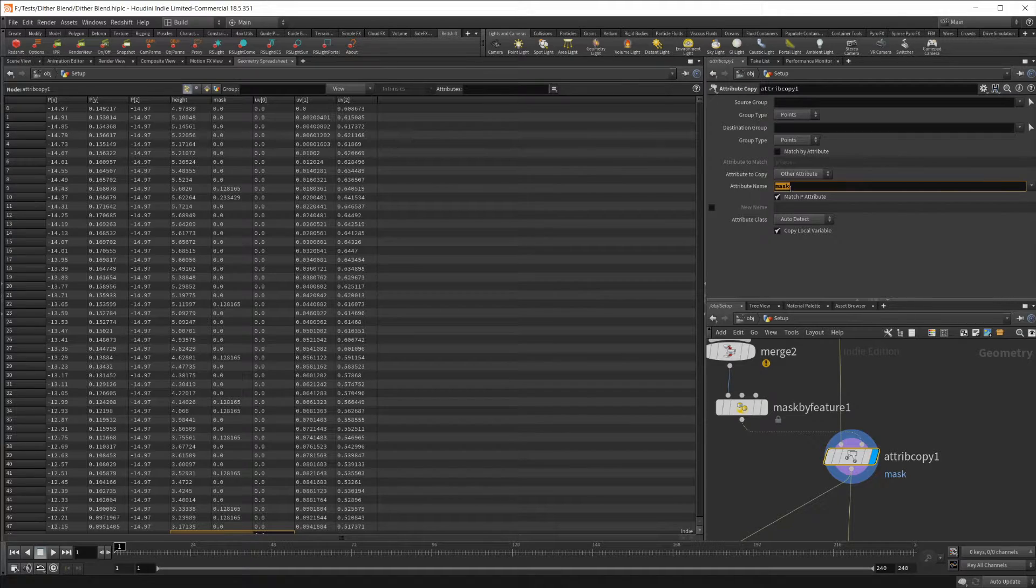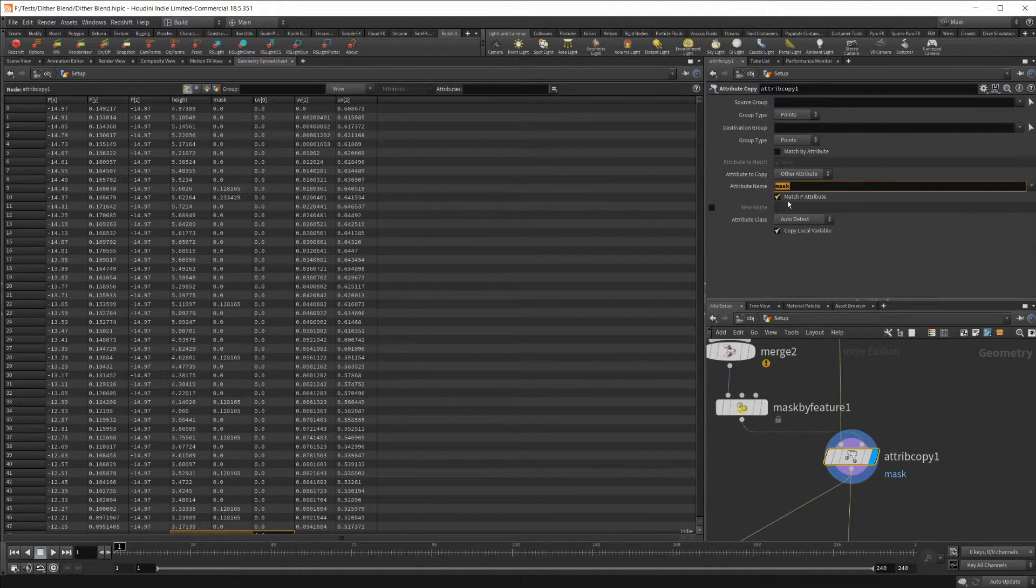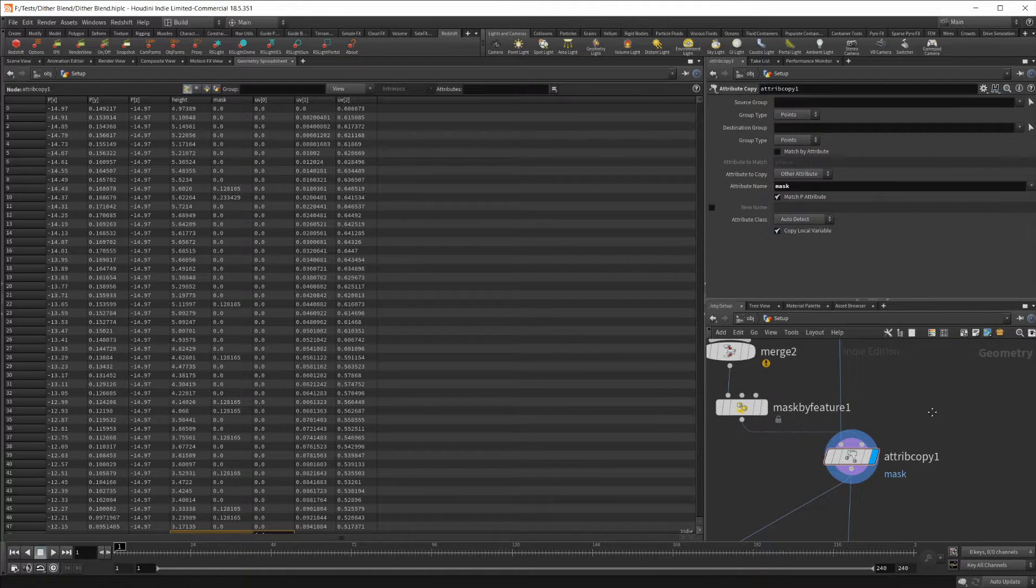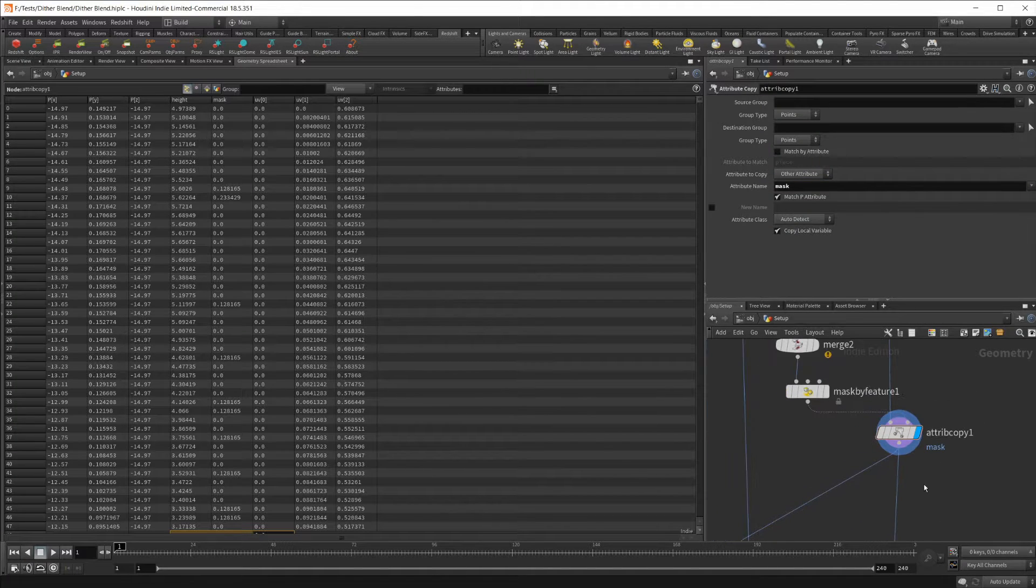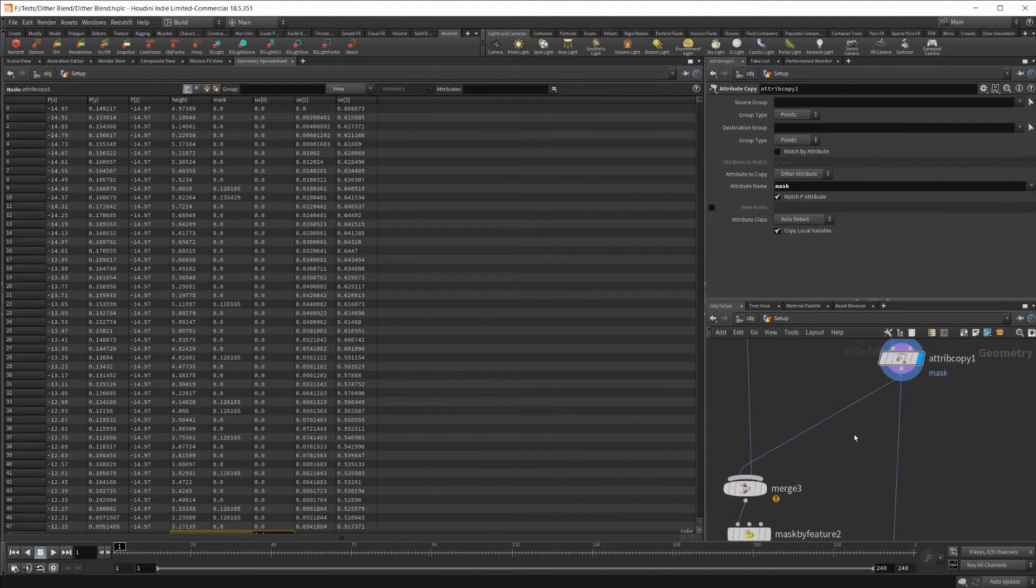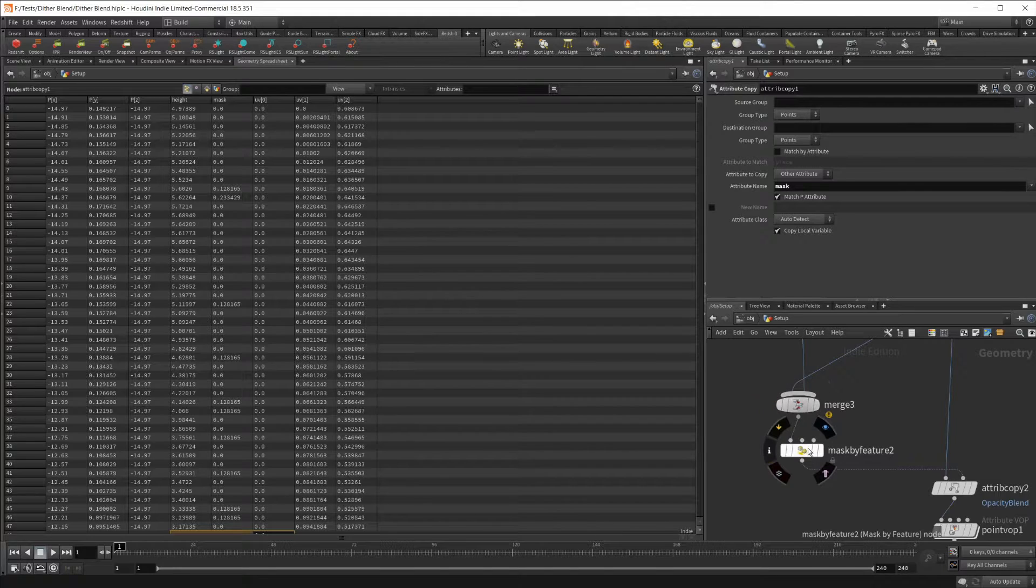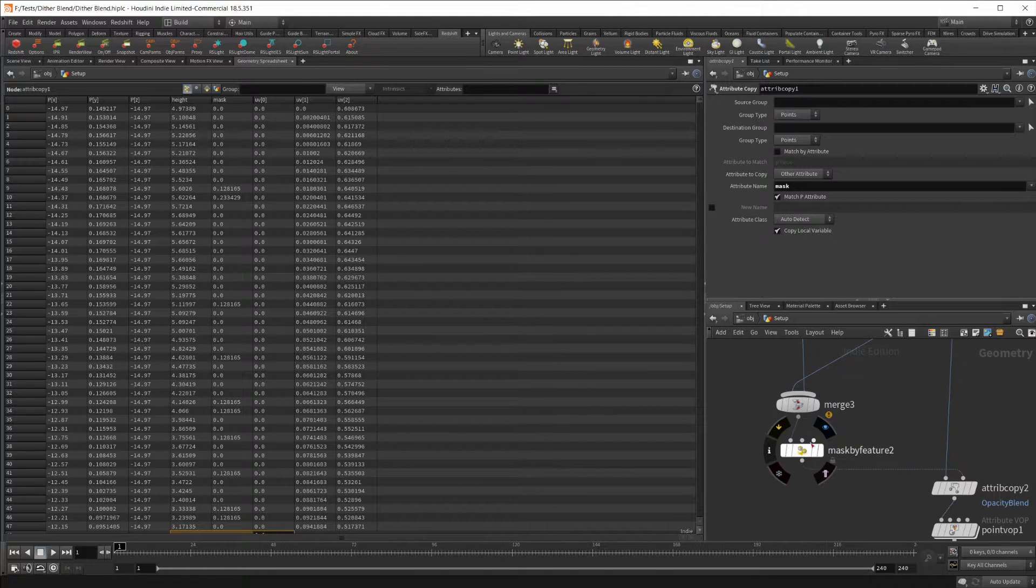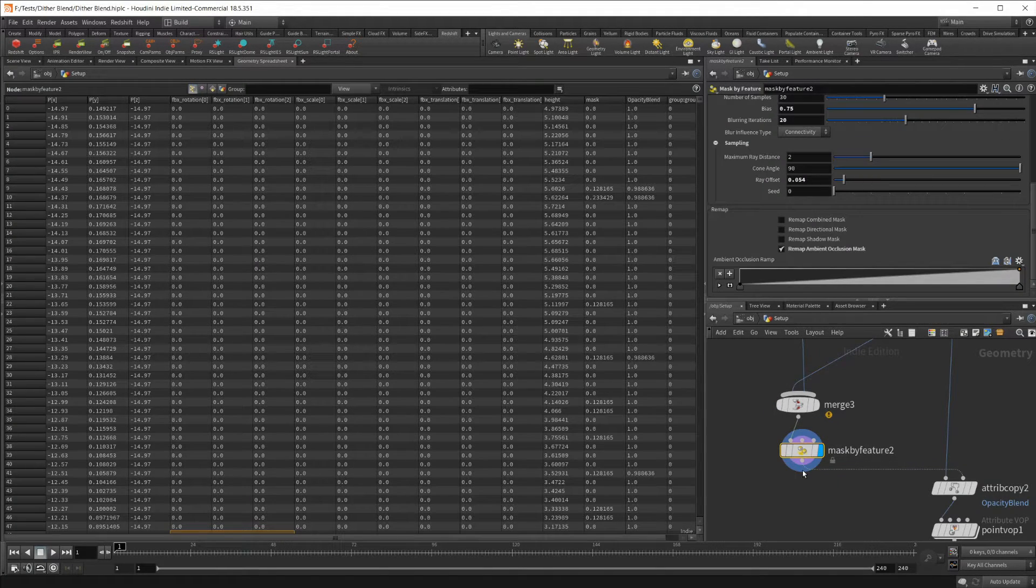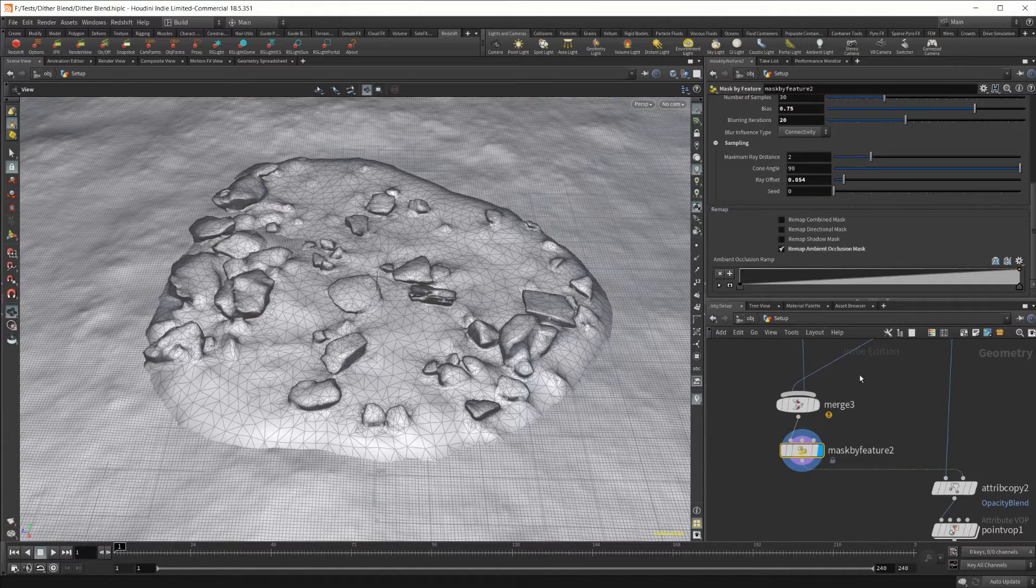All you do is just plug in the attribute name here, and if you want to rename it, you can give it a new name here as well, but I'm just going to leave it for mask for right now. Then I have this piped into a merge node, which is brought back into our mask by feature.